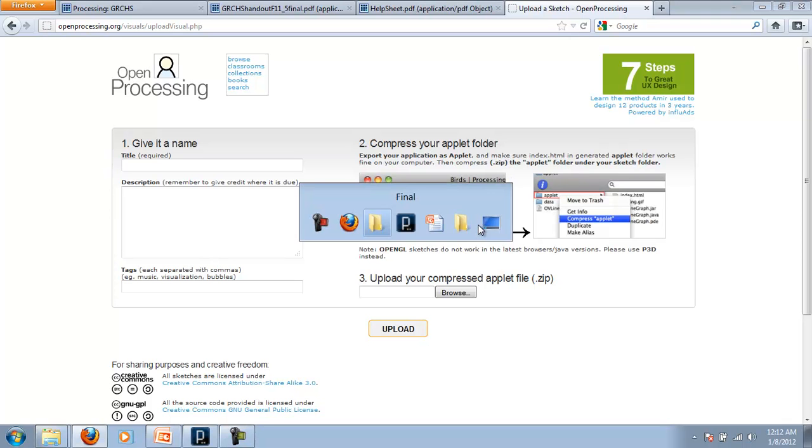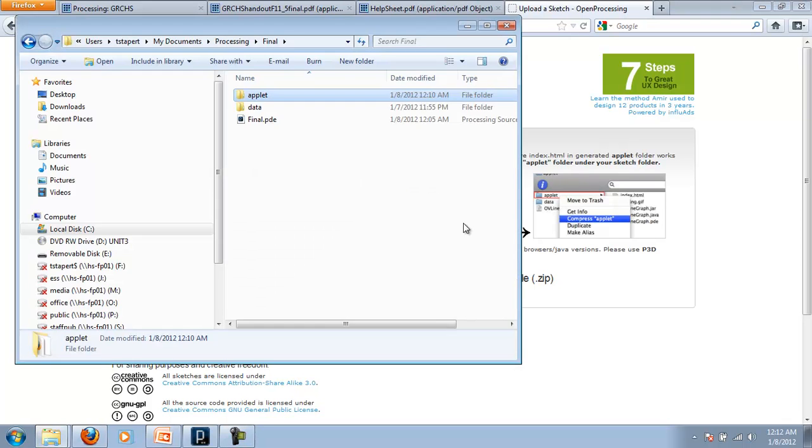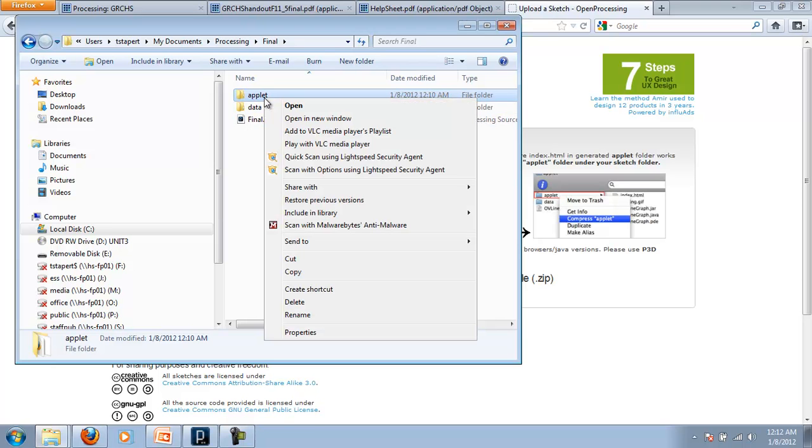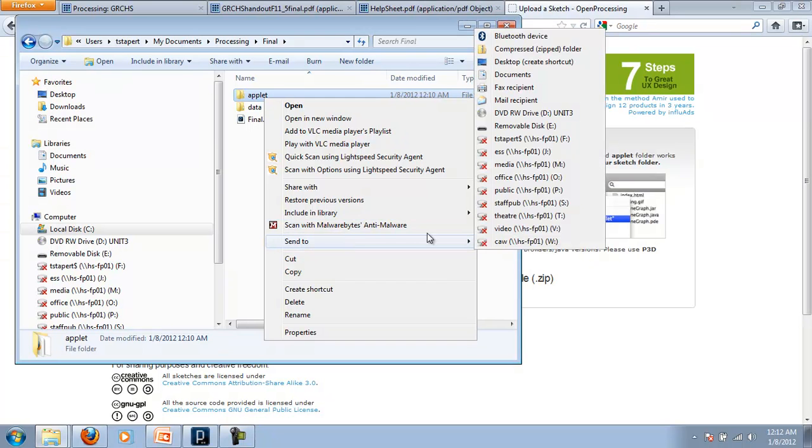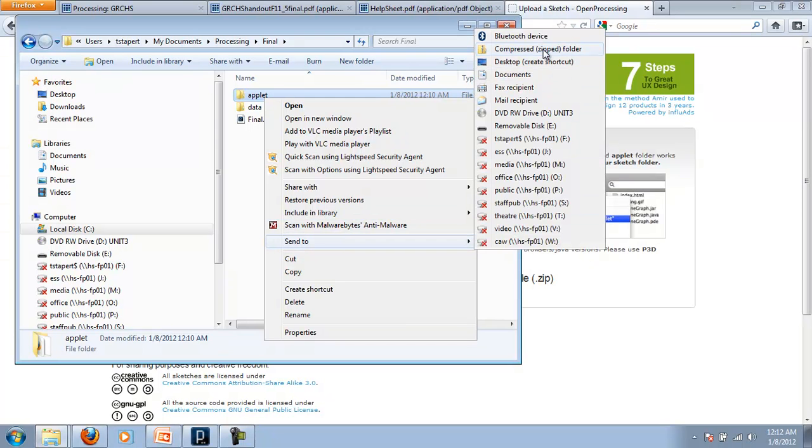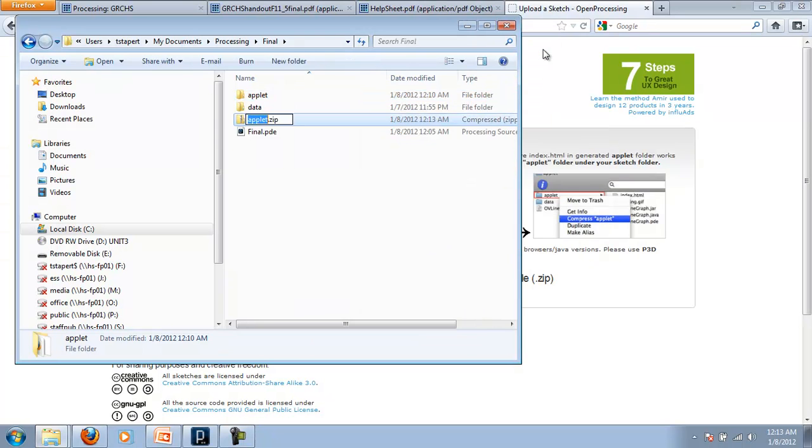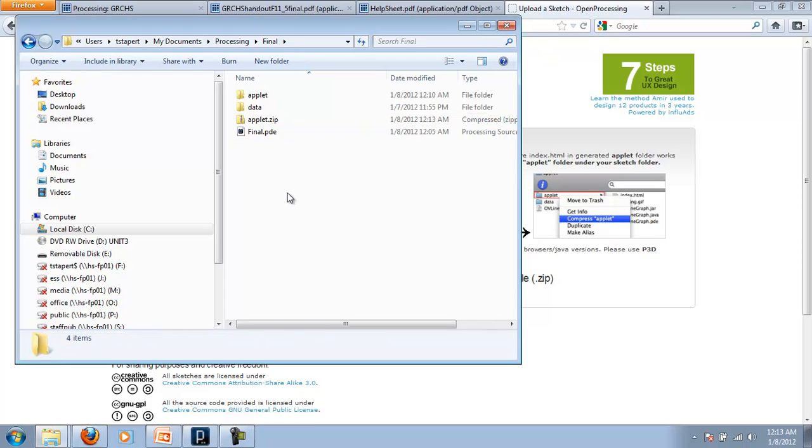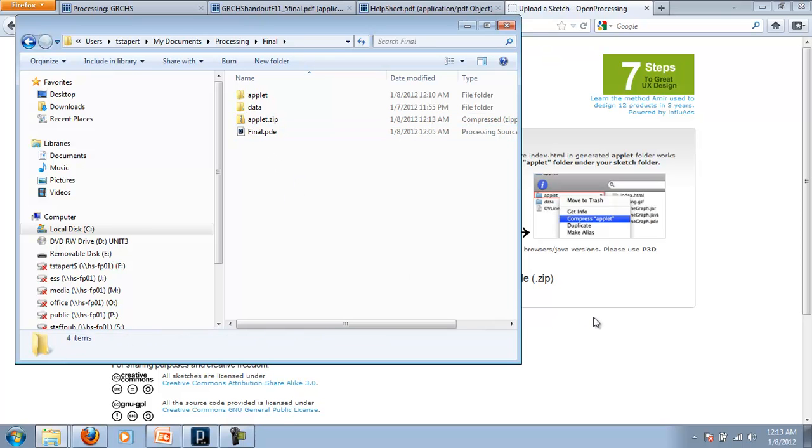In Windows, that's fairly easy. I right click on the applet folder. I come down to send to and send it to a compressed zip folder. And it creates this little applet.zip file.